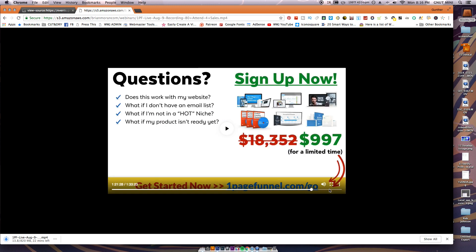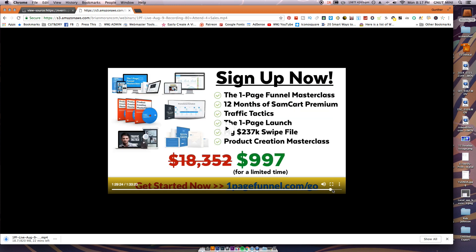So you hear this guy, 997 for a limited time, a bunch of crap selling his software, it's a funnel. So this is a way where you don't have to sit through these stupid webinars but you can download them and watch them at your own convenience. So I hope that helps, have a good day, peace.